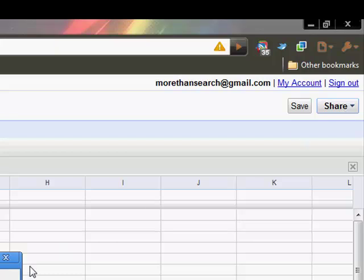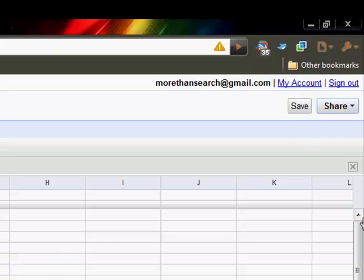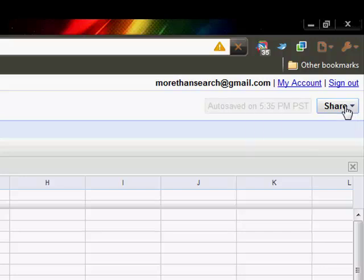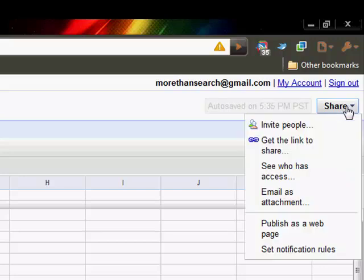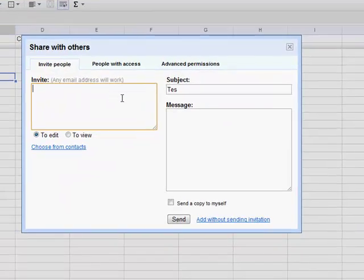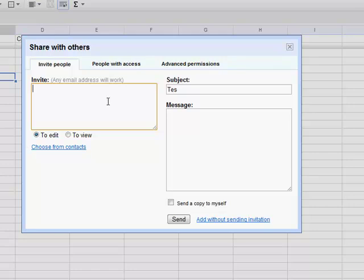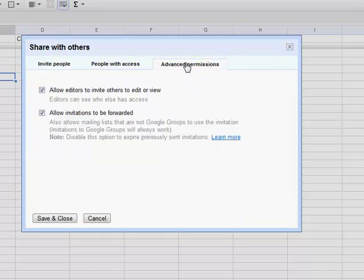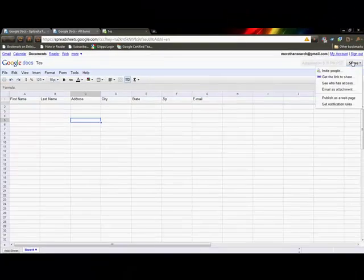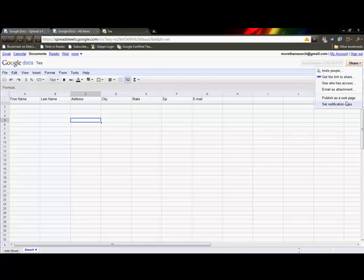Sharing is the same as all of them. Just go up to the Share button in the corner, invite people, and you can add them in to edit as you would like, and set your advanced permissions if you want them to just view, just edit, or other things. You can publish your spreadsheet as a web page. You can give out a link to others.